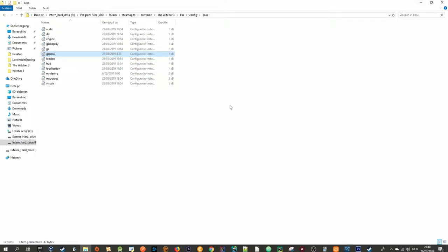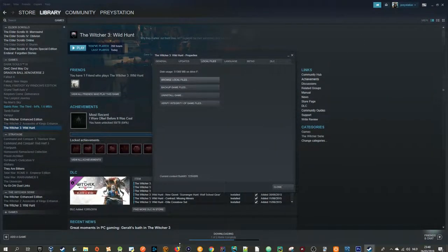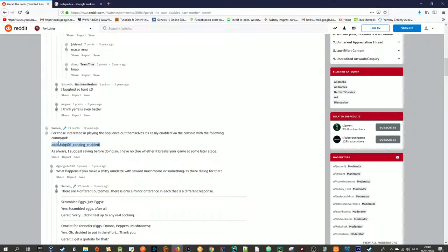So after that is actually completed, you are going to need to enable this command. And in fact, open brackets, and in between that: q401. I don't know what this is called — cooking scene enabled. So let's go to The Witcher 3.